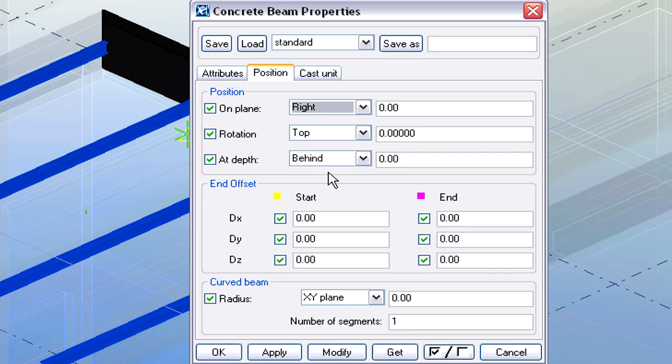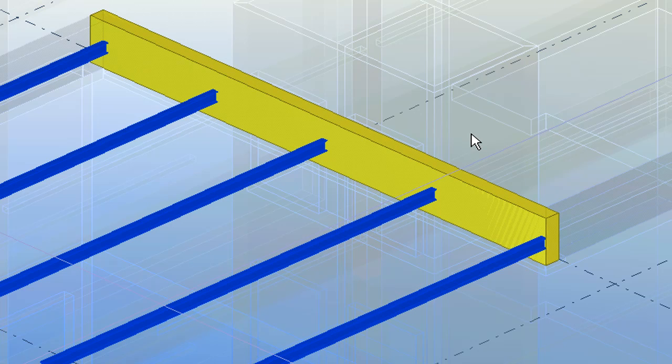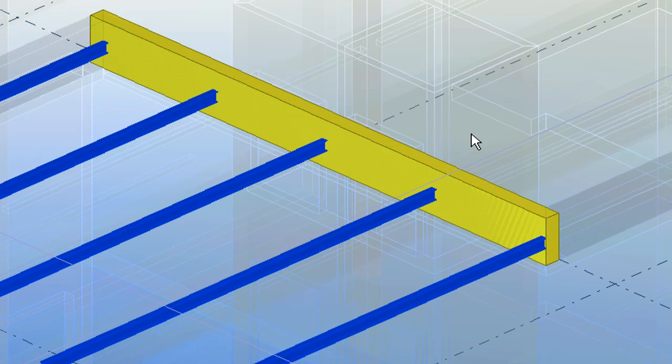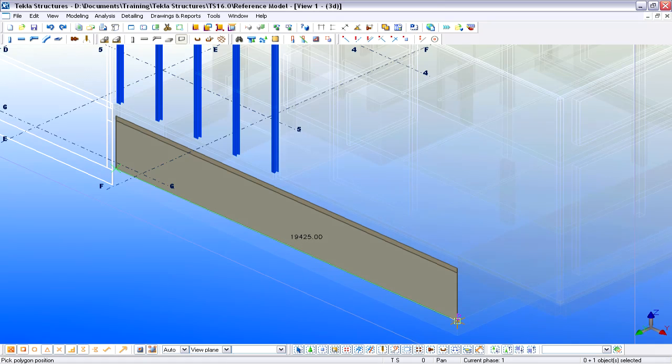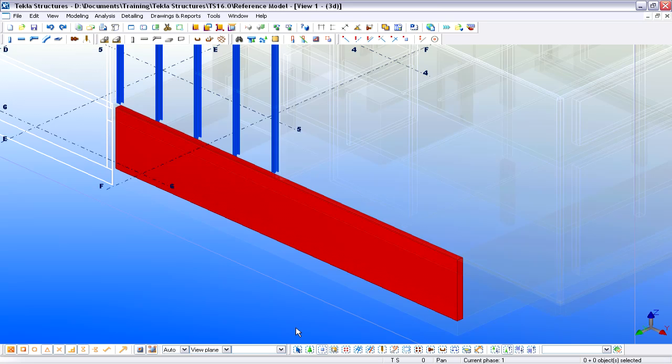We will create a new concrete beam based on the geometry of the Architectural Reference Model. Let's create a new concrete wall panel with the help of the Reference Model, however this time we will create a higher wall panel than modeled in the Reference Model.